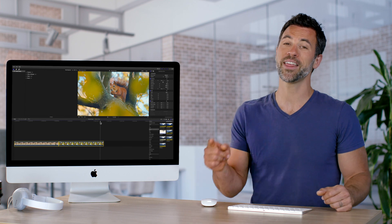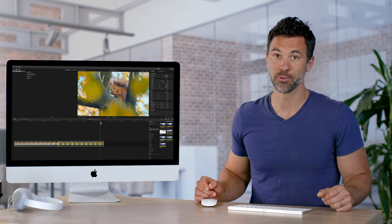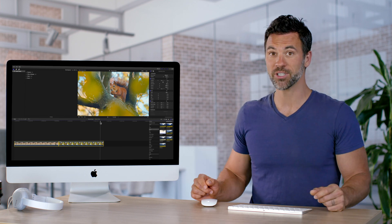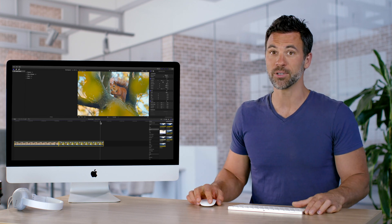In conclusion, that is how you remove effects from your footage in Final Cut Pro.